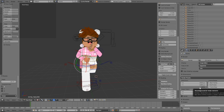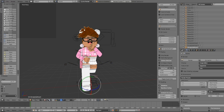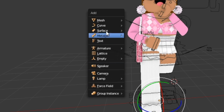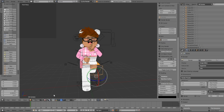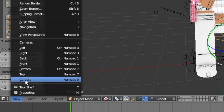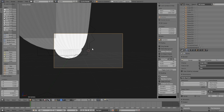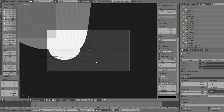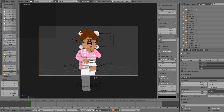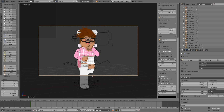We are almost done. Select your hair or head and press Shift A on your keyboard, then press where it says Camera. It'll bring up a camera. Go down to the bottom left corner where it says View, click it, then go up to where it says Camera and it'll bring you to the camera view. This is how you position where you want the GFX to be framed. Make sure your character is inside the camera box. Press Shift F then use WASD to move and position the camera right in front of your character.